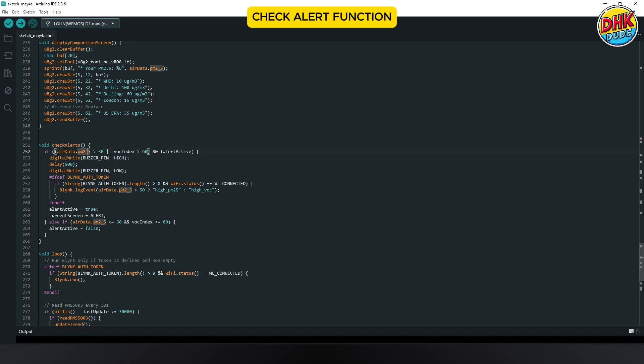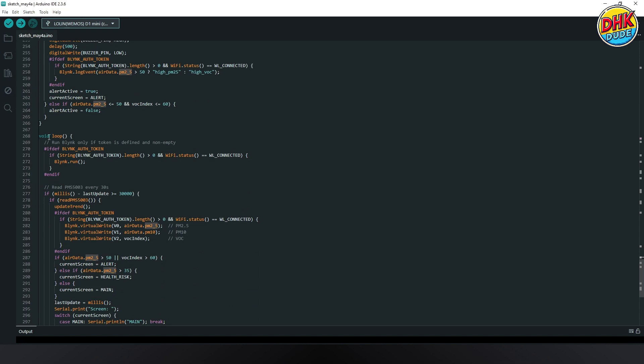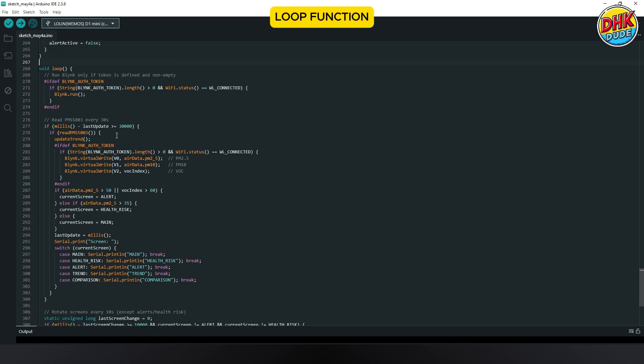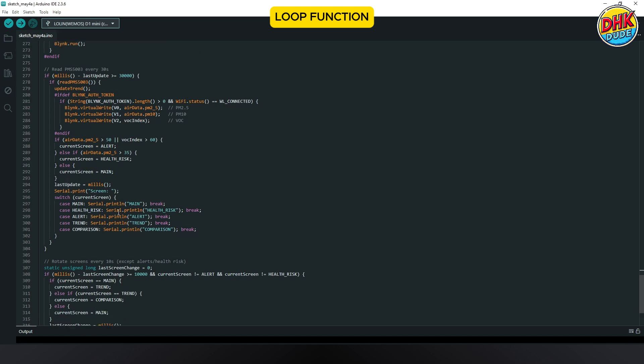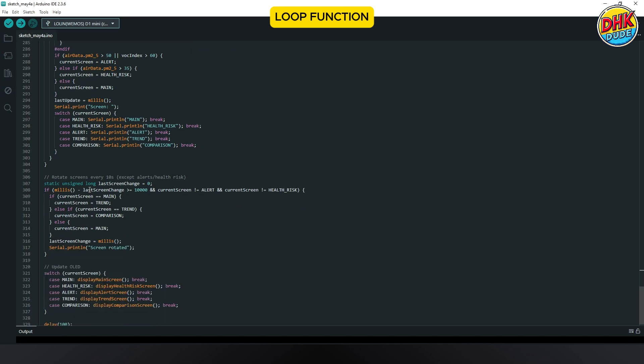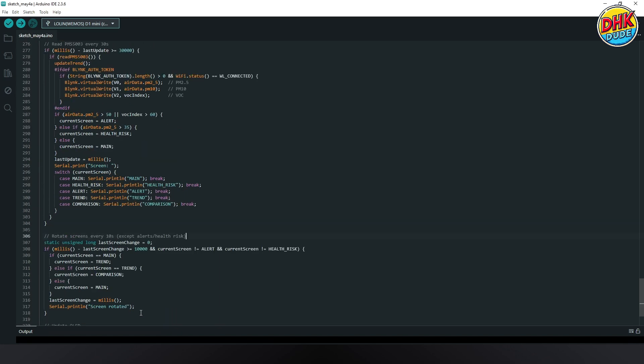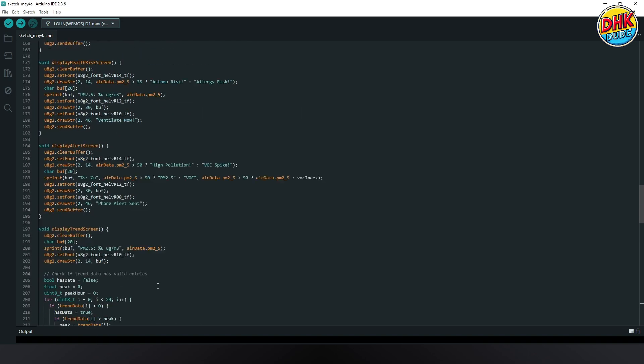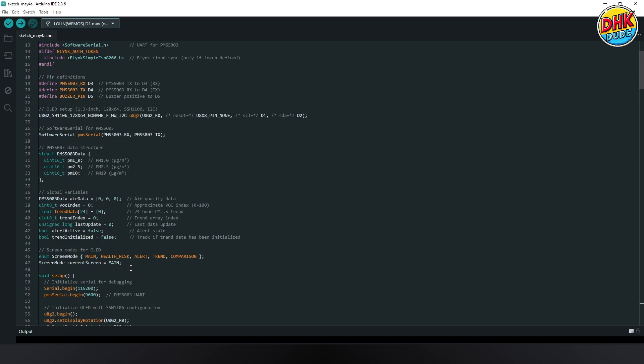The loop function reads PM2.5, PM10, and VOC from the PMS 5003 every 30 seconds, updating the OLED and blink app. It cycles through main, trend, and comparison screens, ensuring continuous air quality monitoring and alerts.